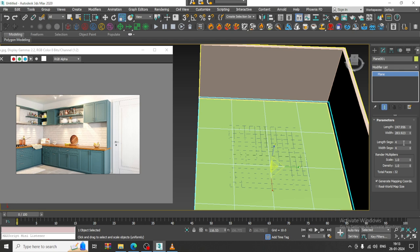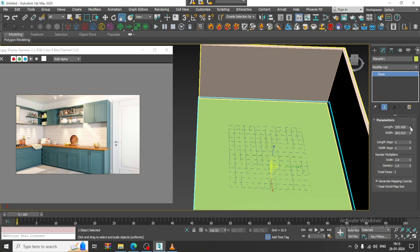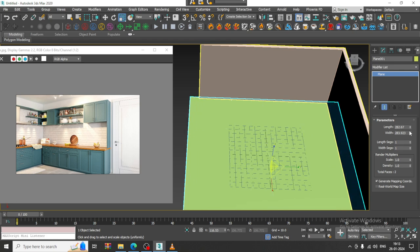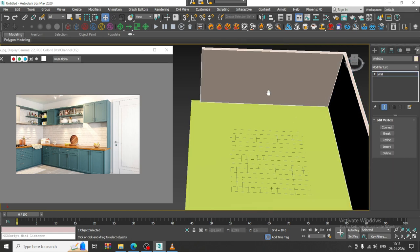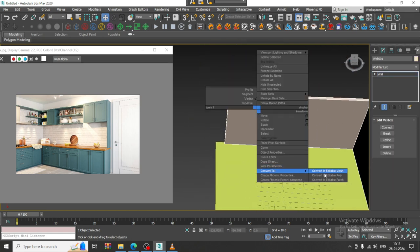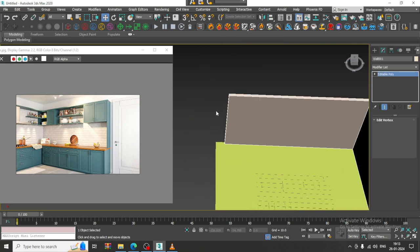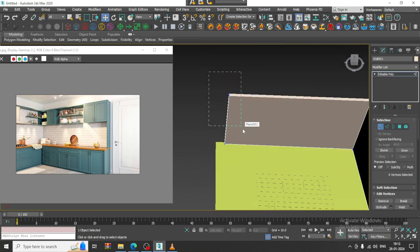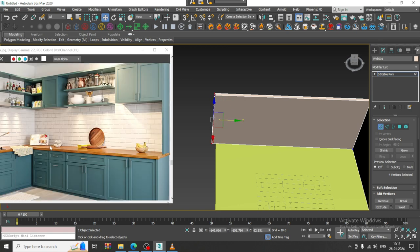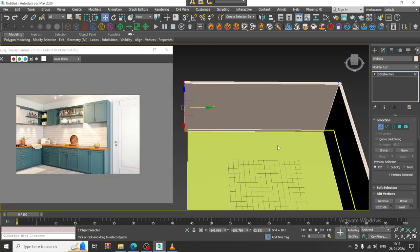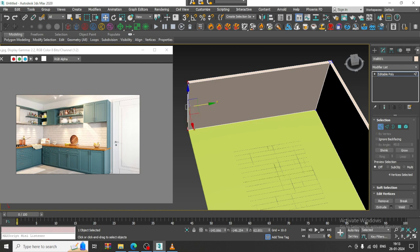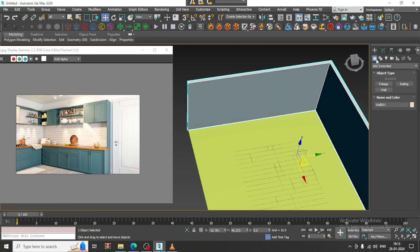Again go over here and increase the length and width segments. Convert to editable poly and slightly just push it over here. Let us go to the top view.